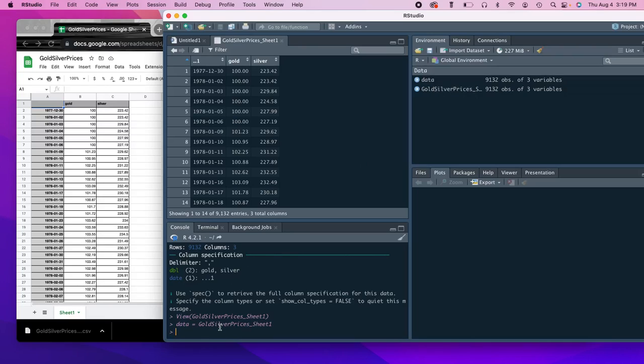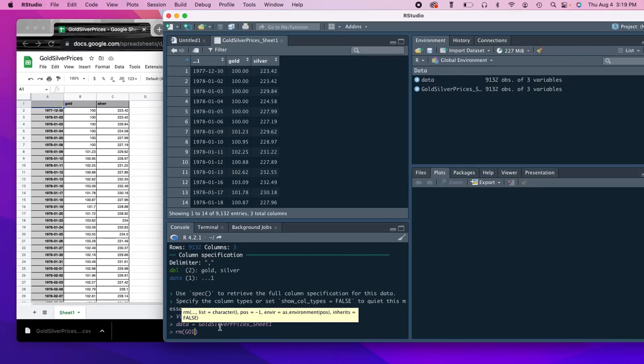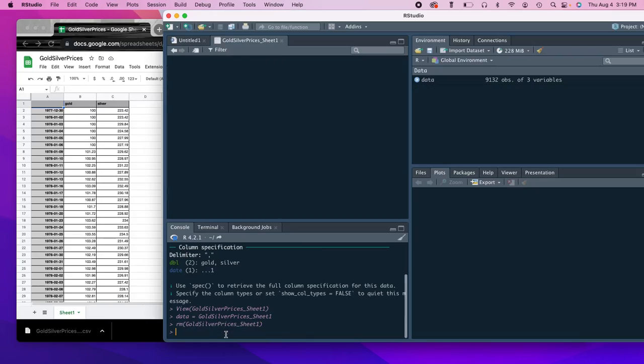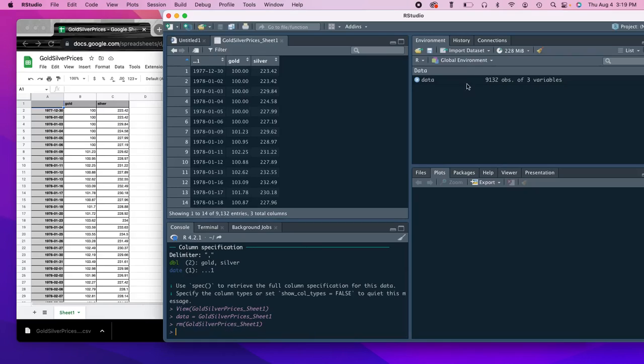And if we want to clean up our space, we can do remove, and then we can do gold silver prices, and get rid of that. So now we just have data.